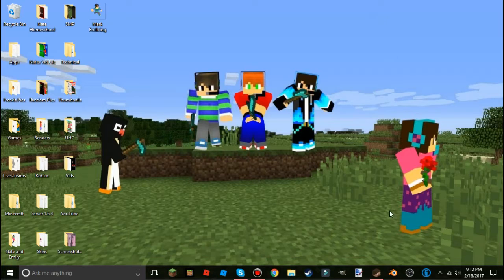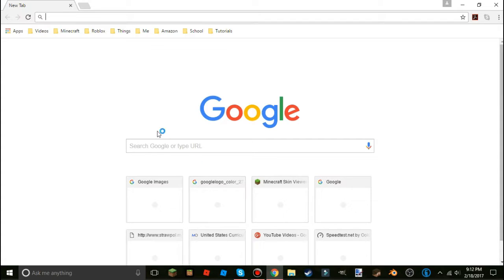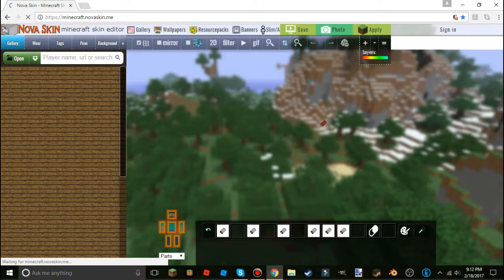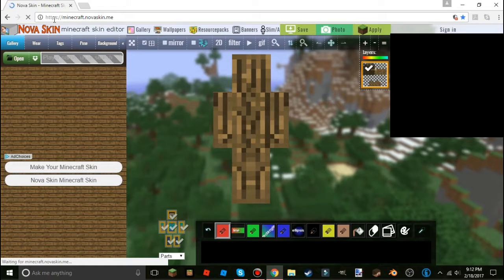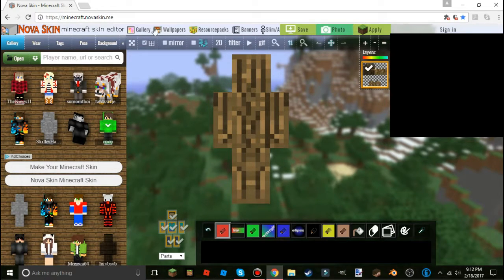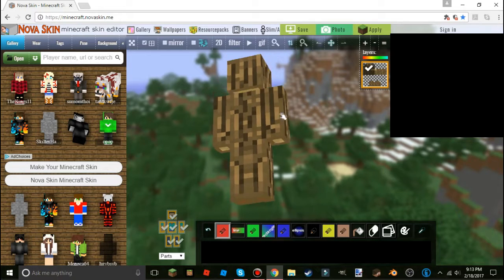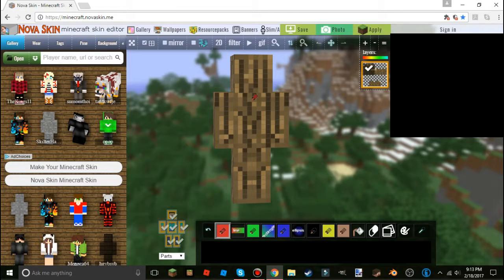Now since we're done with that, we can head into a program called Nova Skin Minecraft Skin Editor. If you want to type it in, it's minecraft.novaskin.me, but I'll have the link in the description. Here we are in Nova Skin — this is a skin creator as well; you can draw on it whatever you want.